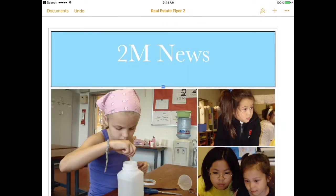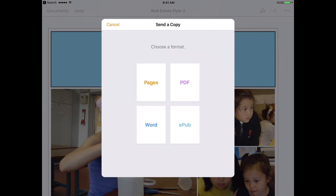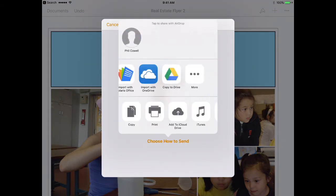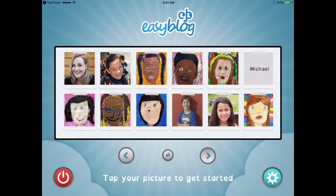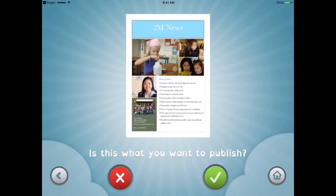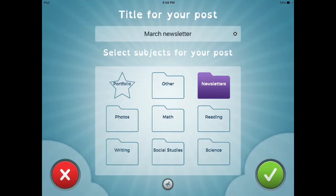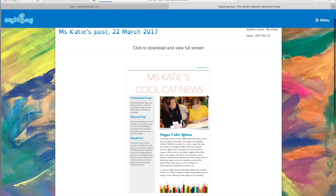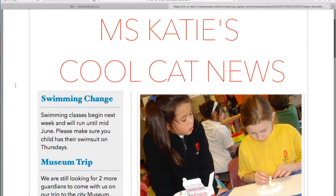Once you're done, use the send a copy function to send the newsletter to your blogging app — in this case, ClassDojo by EasyBlog — as a PDF. It's a good idea to create a newsletter subject so parents can easily track back and find the one they missed about the date of the class party. The PDFs look fantastic on your blog.